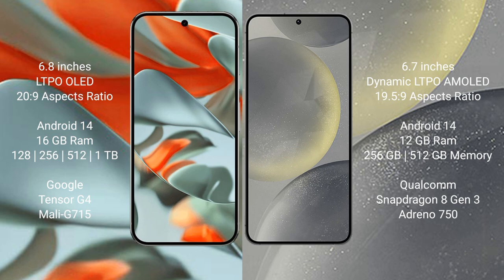Google Pixel 9 Pro XL has a 6.8 inches LTPO OLED display with an aspect ratio of 20:9. Samsung Galaxy S24 Plus has a 6.7 inches dynamic LTPO AMOLED display with an aspect ratio of 19.5:9.